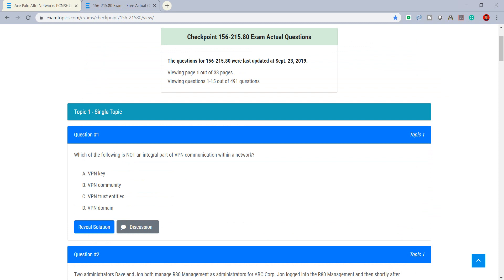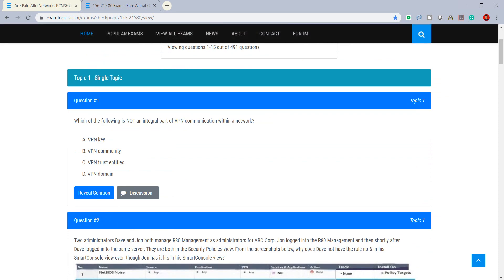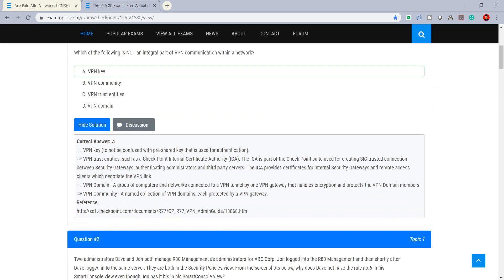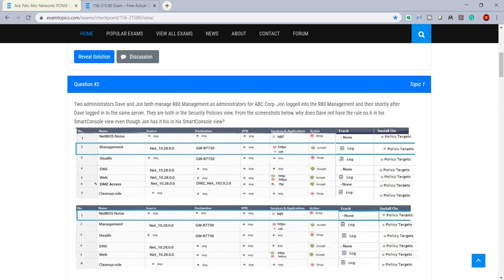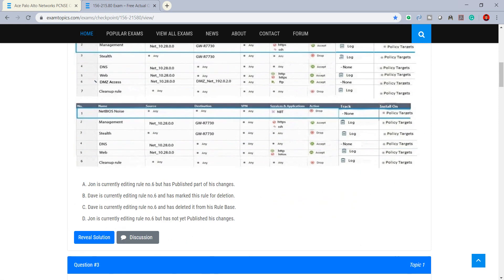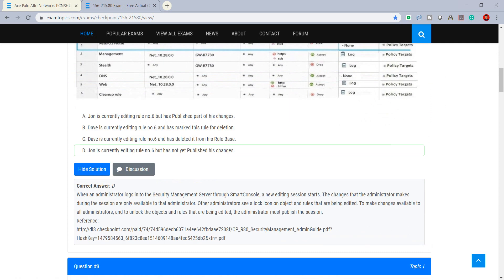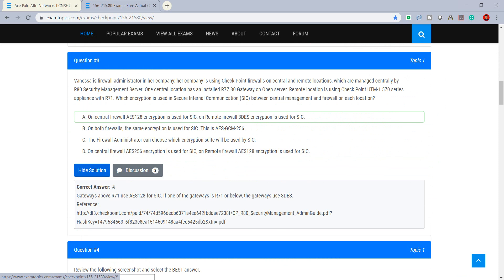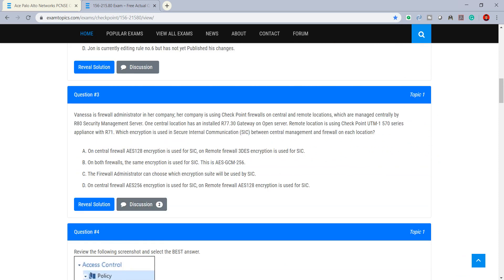In this you can see the reverse solution or discussion for the answer. The answer is 'nk' and you can see the detail of the answer — that 'nk' is not to be confused with the previous preset key, which is used for authentication. You can see another question and the answer will be shown with the explanation. This website is very helpful to help you pass the exam easily.